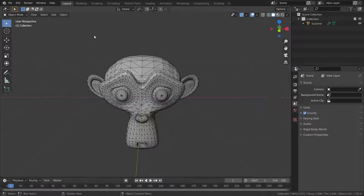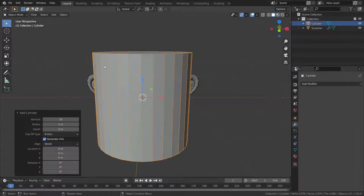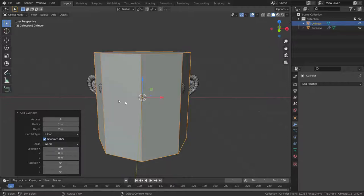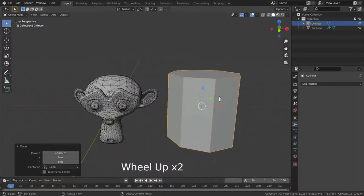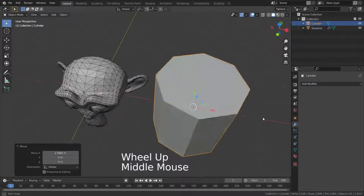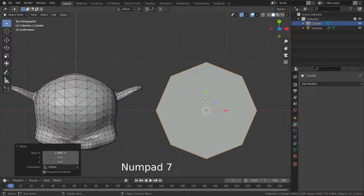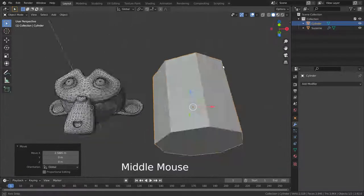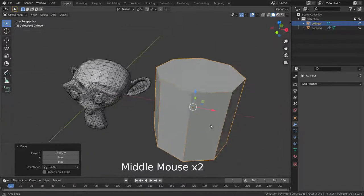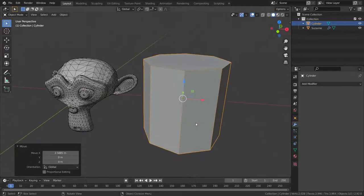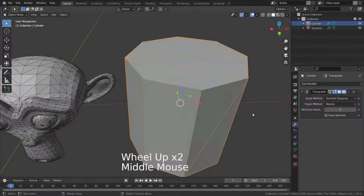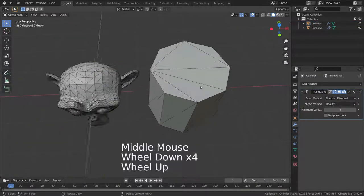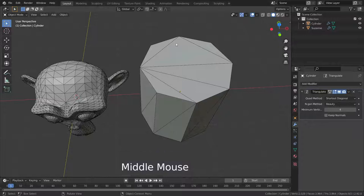Let's add a cylinder and set the vertices number to eight. As you can see, our top and bottom faces are n-gons. They are eight-sided polygons. Let's add triangulate modifier. As you can see, it converts our polygon faces to triangle faces.